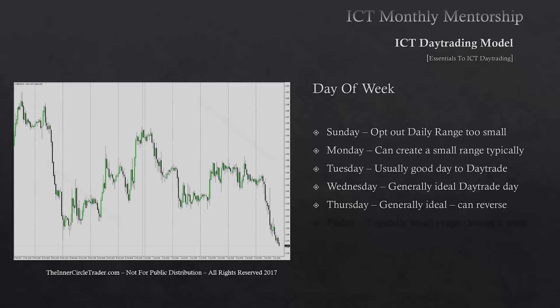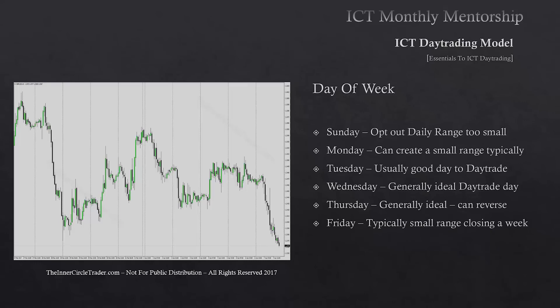Thursday is generally an ideal scenario but you have to be careful — Thursdays can reverse. Usually the weekly range is capped by Thursday's New York session. Be mindful that if we do get a good day trade in Thursday's London open, it may fizzle out and actually reverse the week during Thursday New York or London close. Friday is typically a small range as we close the week, but if objectives haven't been met by Thursday in terms of the PD arrays, you could see a surprise expansion on Friday running into that PD array. If Thursday has met the weekly target PD array, Friday is going to be quiet. If not, Friday can sometimes surprise with a big range day.